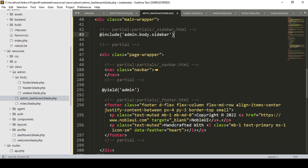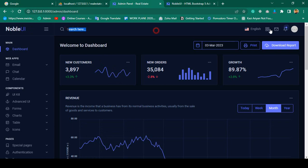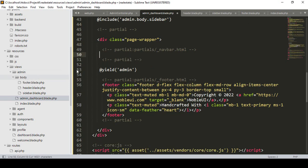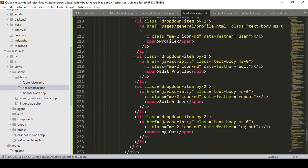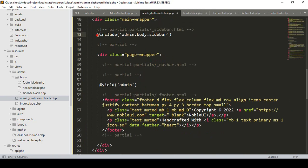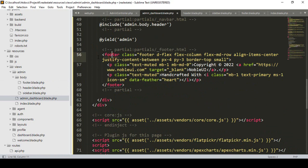The next part is the navbar HTML, which is our header. I select from where the navbar starts to where it ends, cut it, and paste it into header.blade.php. Then back in the main file I add @include('admin.body.header') to load it.